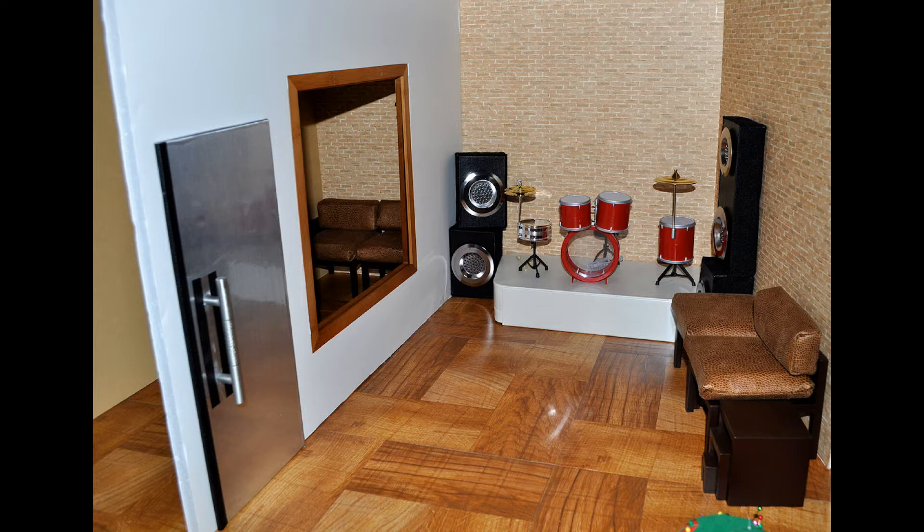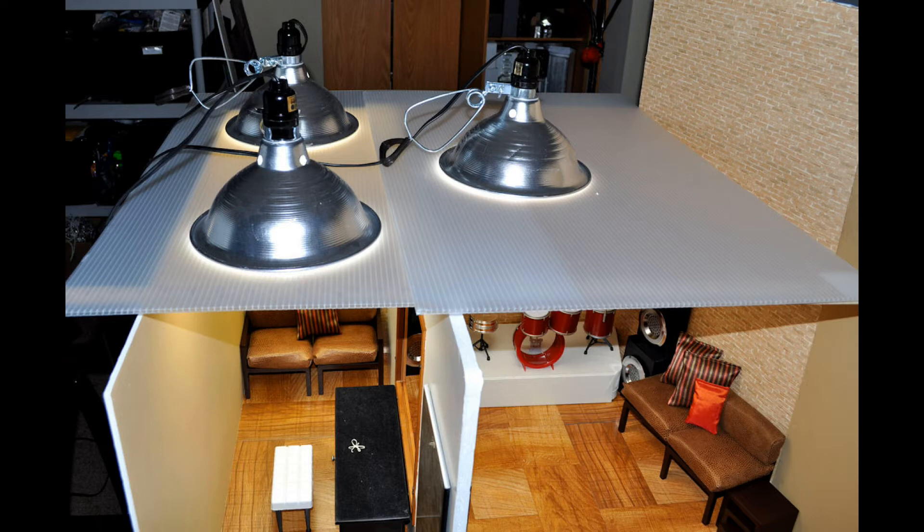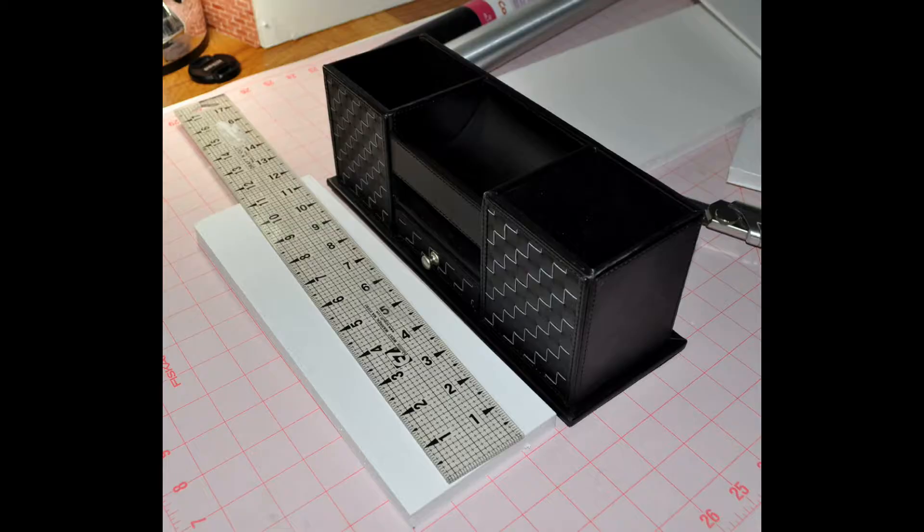And this is with the furniture kind of put in there. The speakers I'm going to talk about a little bit later. The lighting at the time was transparent corrugated board on top with painters cans pointing down into the room.